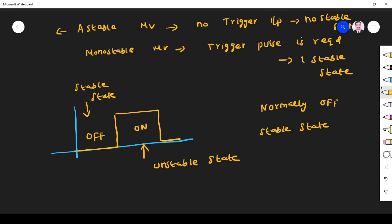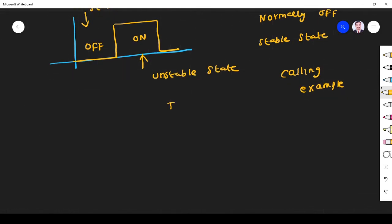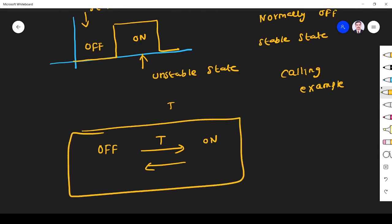A real-time example of this scenario is our calling bell. The bell is normally OFF. When we give a trigger input — that is, when we press it — it goes to some other state, rings, and comes back to the original state. We apply a trigger to go from OFF to ON, but to return to OFF, we don't need to apply trigger. So our monostable multivibrator can be compared to a calling bell.